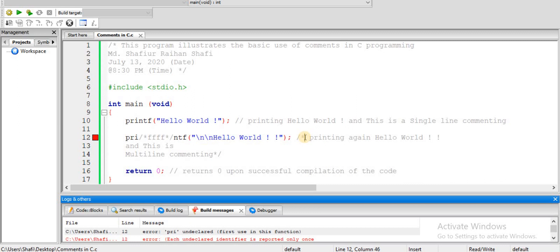I hope you have understood what I have discussed in this tutorial and you will be able to comment anything in your C program from now on. Thank you.